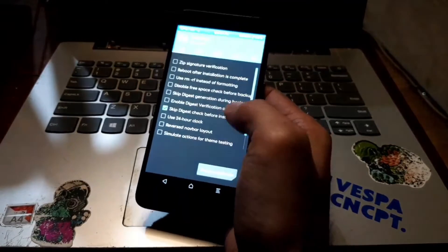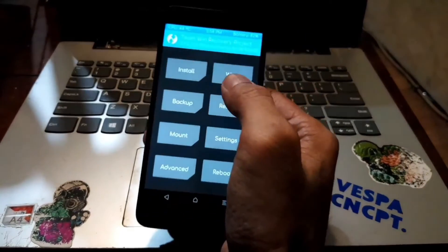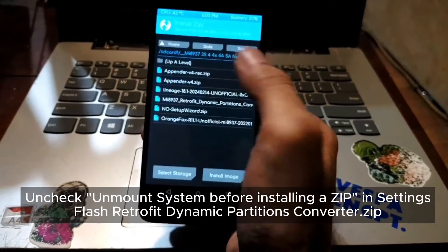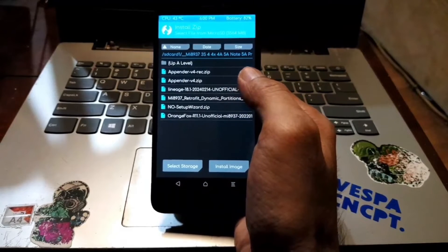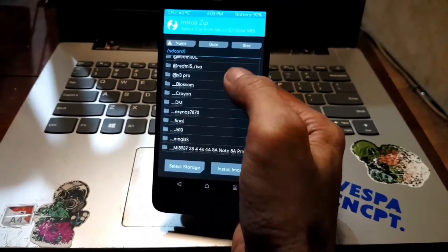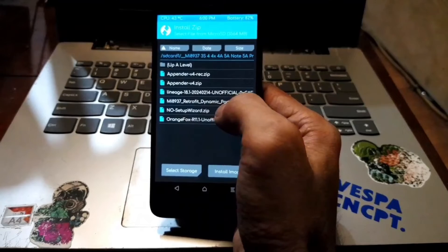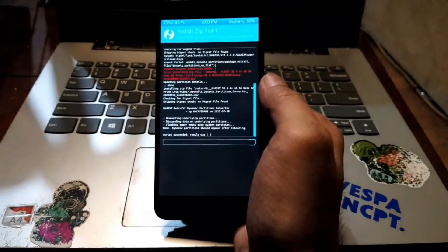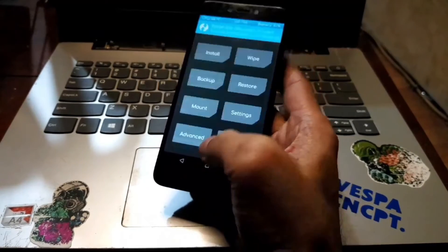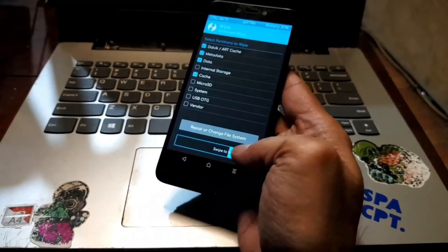Just swipe it. Go to Settings and adjust the brightness. After unmounting the system before installing, hit the Home button and go to Install. From here we want to flash the Retrofit Dynamic Partition - I put it in the folder, this one: MI 8937. Select the Retrofit Dynamic Partition and swipe it. There is an error message - just ignore it. Then hit the Home button, select Wipe, Advanced Wipe, select Dalvik/Cache, Data, Metadata, and Cache - four items - and swipe it. Just ignore the red messages.